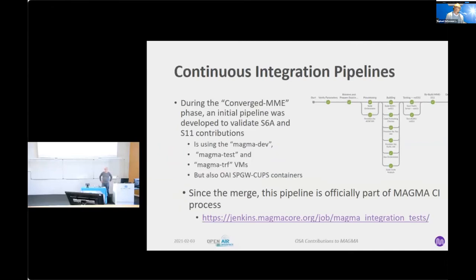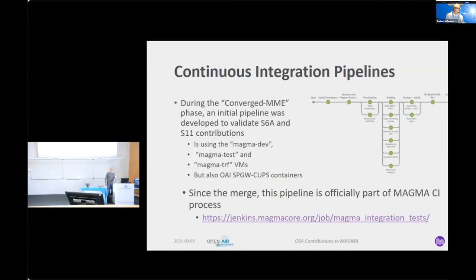Like Mohit talked about, during the Converge MME phase, we also developed a pipeline to validate S6A and S11 contributions. We use the MAGMA VMs but also OAI containers. The pipeline first tests with the MAGMA deployment with the VM — the so-called NO-S11 — and then rebuilds the MME with S11 and tests with OAI CUPS SP gateway. Since the merge in July 2020, the pipeline has been officially part of the MAGMA CI.